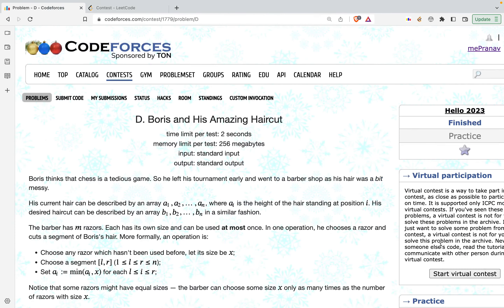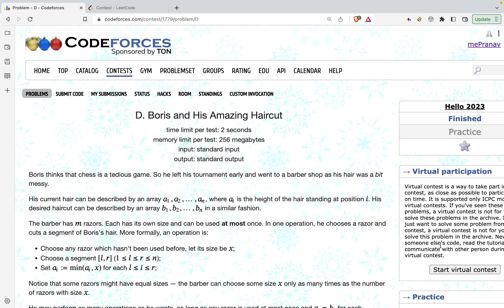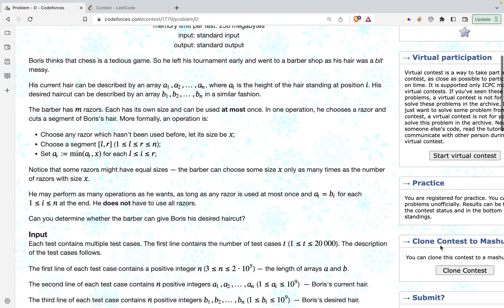Hey guys, in this video we are going to discuss problem D of Codeforces Round 223. This by far would be the easiest solution you will see for this particular problem. It does not utilize anything like a segment tree or a DSU — it just uses a simple stack. So with that let us get started.